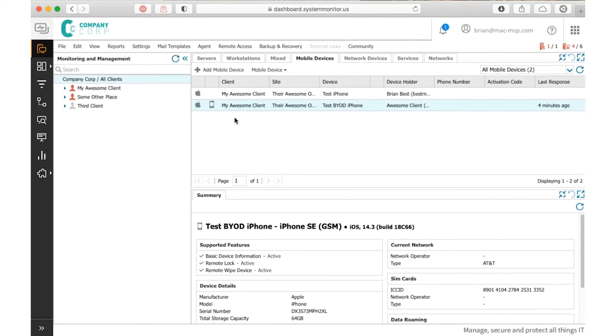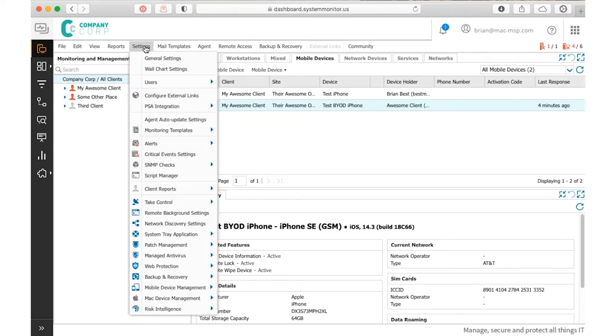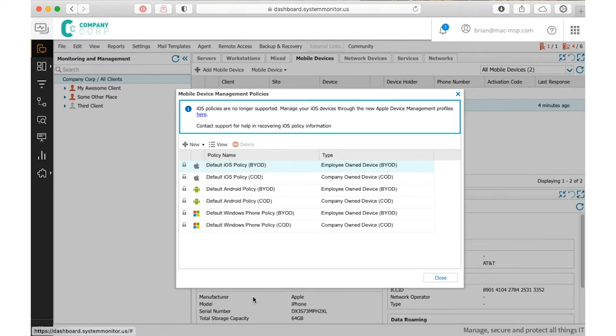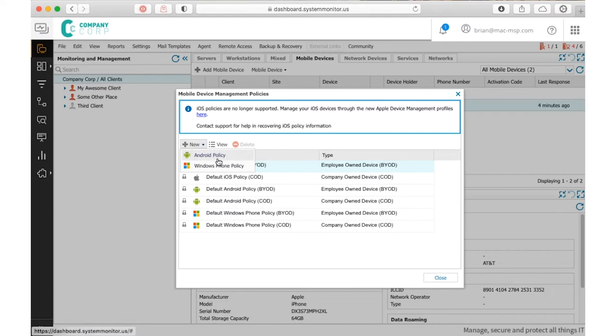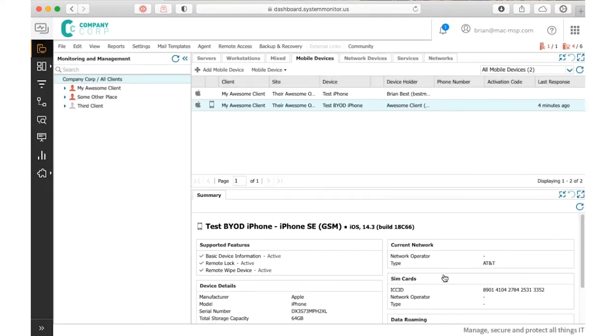It used to be that you would come here down to the old mobile device management settings and create a policy. Well, we don't use this anymore. You'll notice that a warning appears here to tell you what to do next. Your default policies and all of your old iOS policies are here for reference, but you can't create new ones for iOS anymore.